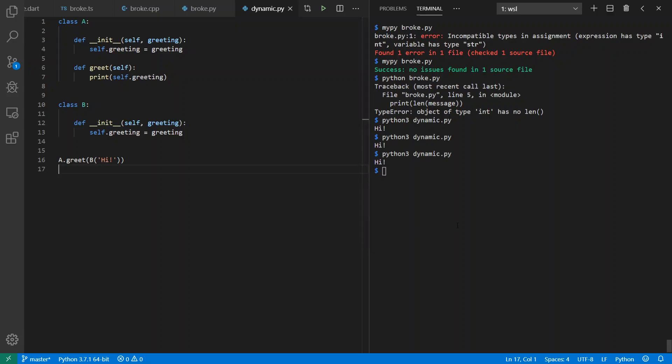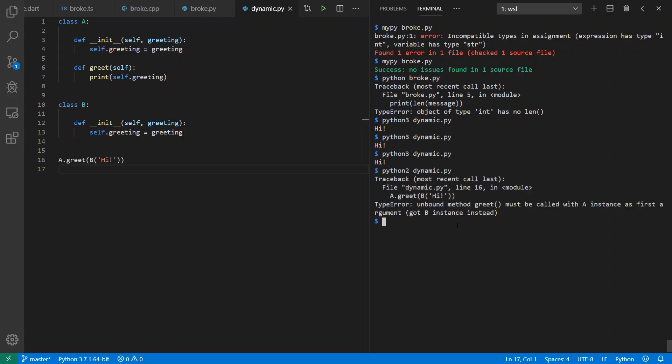Now, the interesting thing, though, is that there was dynamic type checking in Python 2 in this instance. If I run this instead of through Python 3, I run it through Python 2 instead, I get a runtime error because it says unbound method greet. This is unbound. Must be called with A instance's first argument. Got a B instance instead.